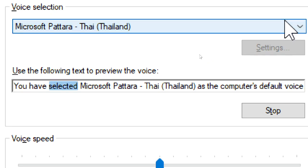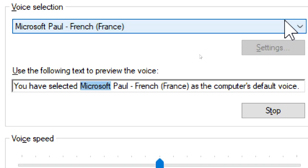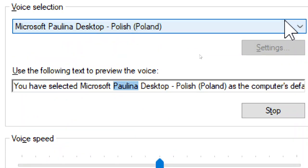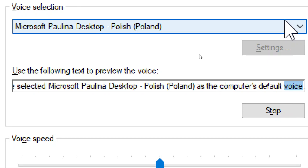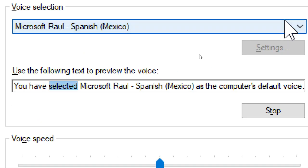You have selected Microsoft Paulina Desktop, Polish, Poland, as the computer's default voice. You have selected Microsoft Pavel, Russian, Russia, as the computer's default voice. You have selected Microsoft Raul, Spanish, Mexico, as the computer's default voice.